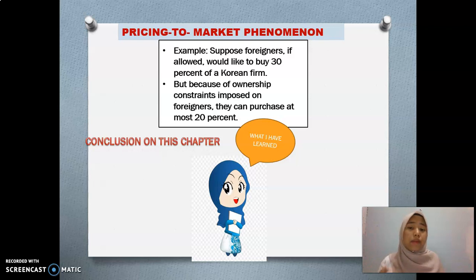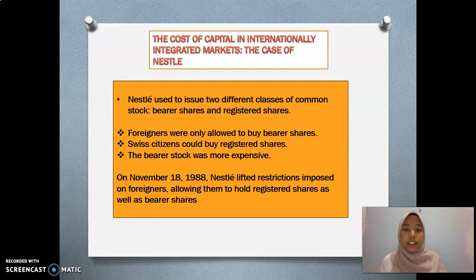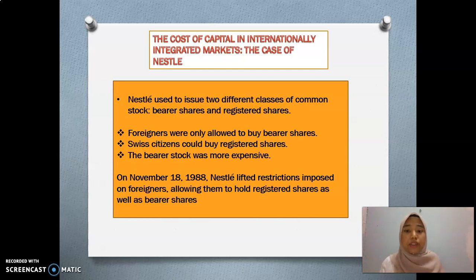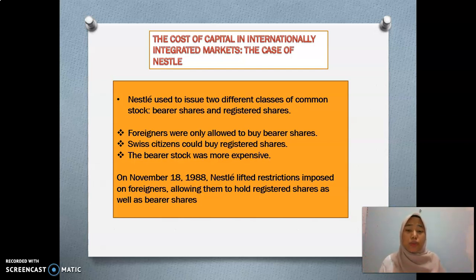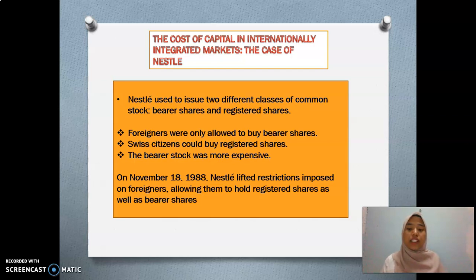We need to impose some restrictions to allow them to invest in our country. For the related article, the example given is Nestle Company. Nestle used to issue two different classes of common stock: bearer shares and registered shares. This was to protect the sovereignty of the country because foreigners were only allowed to buy bearer shares, while citizens could buy registered shares, and the bearer stock was more expensive. This is an example of restrictions imposed to protect sovereignty. The conclusion is that on November 18, 1988, Nestle lifted the restrictions, allowing foreigners to hold registered shares as well as bearer shares.